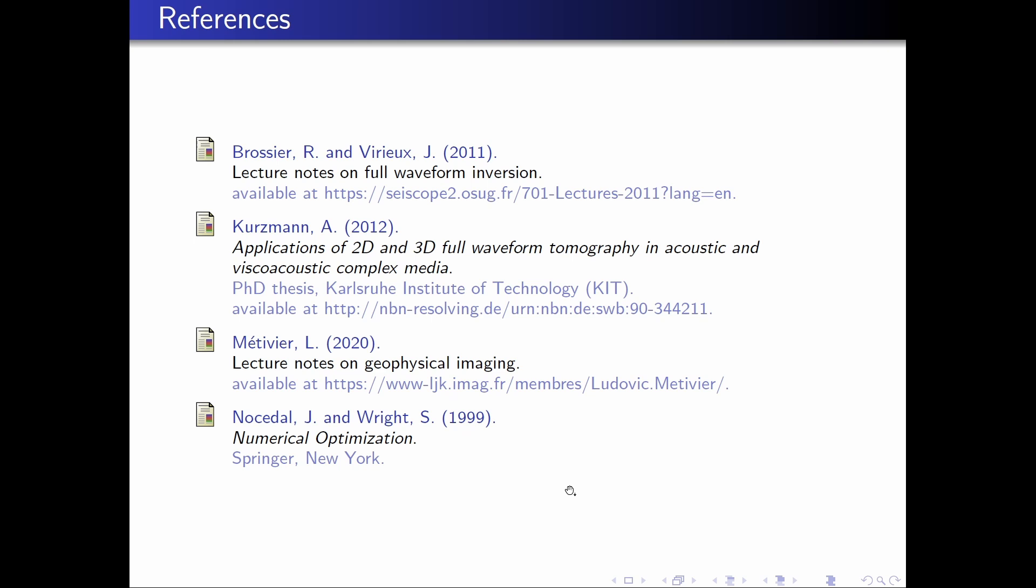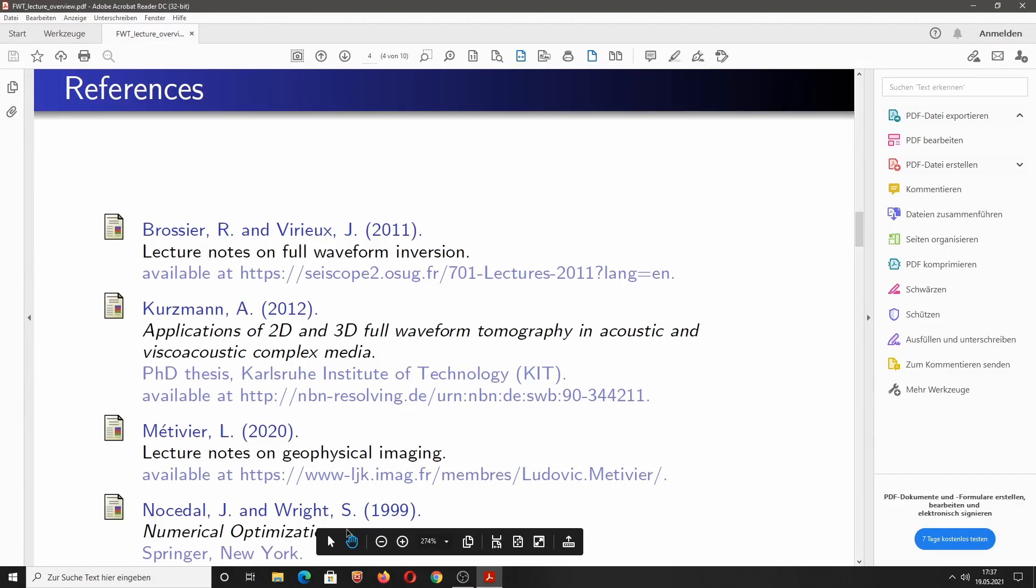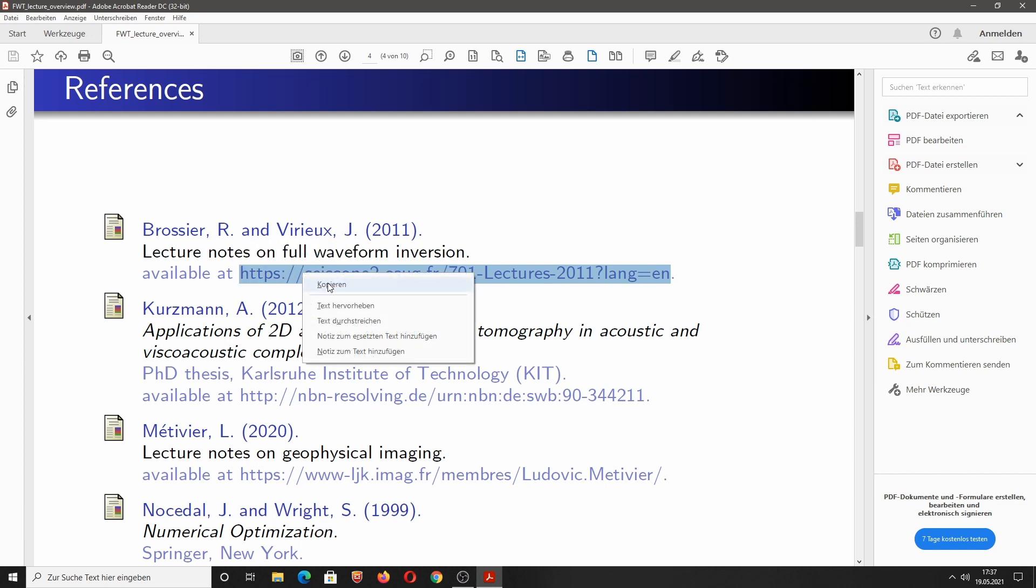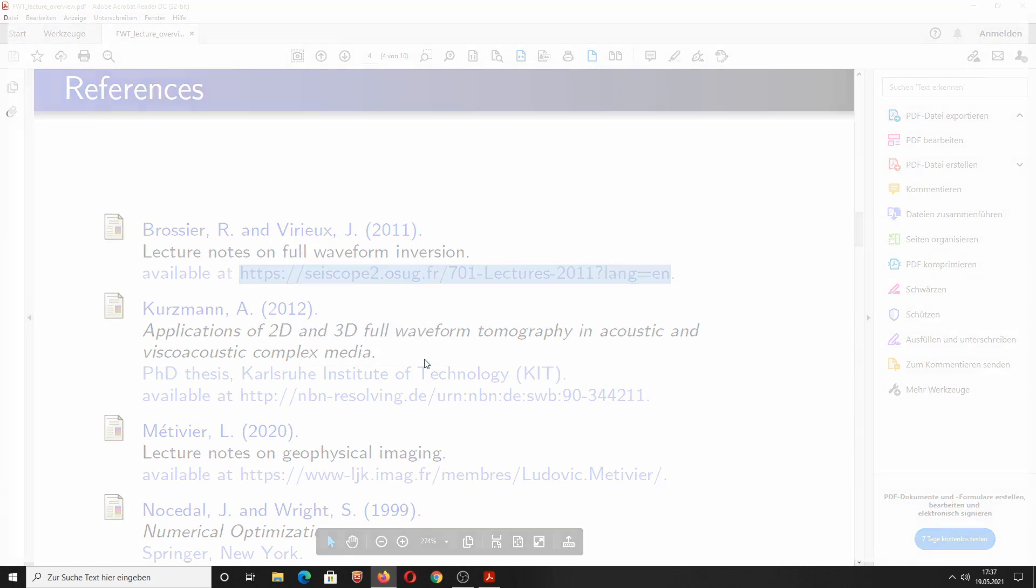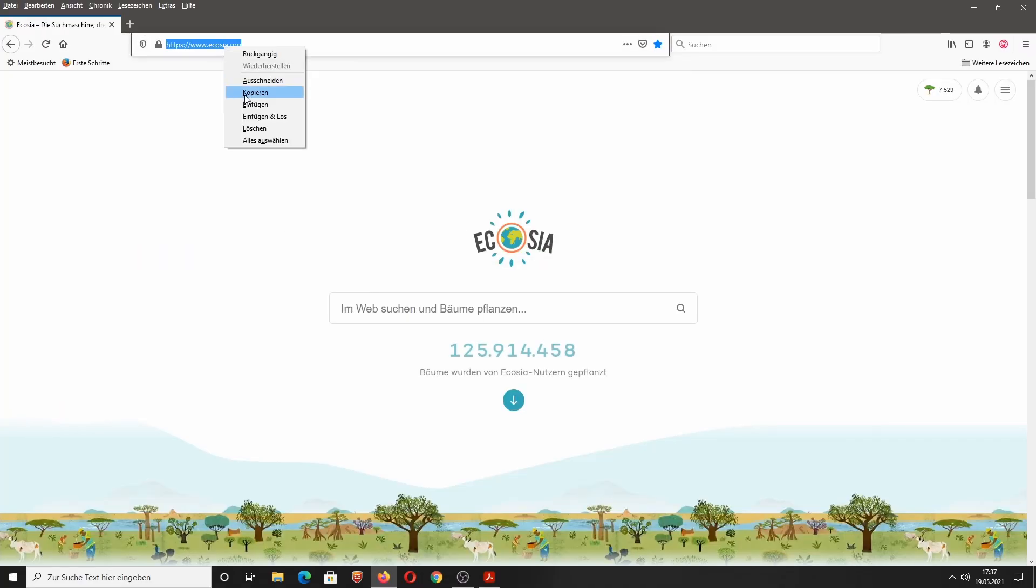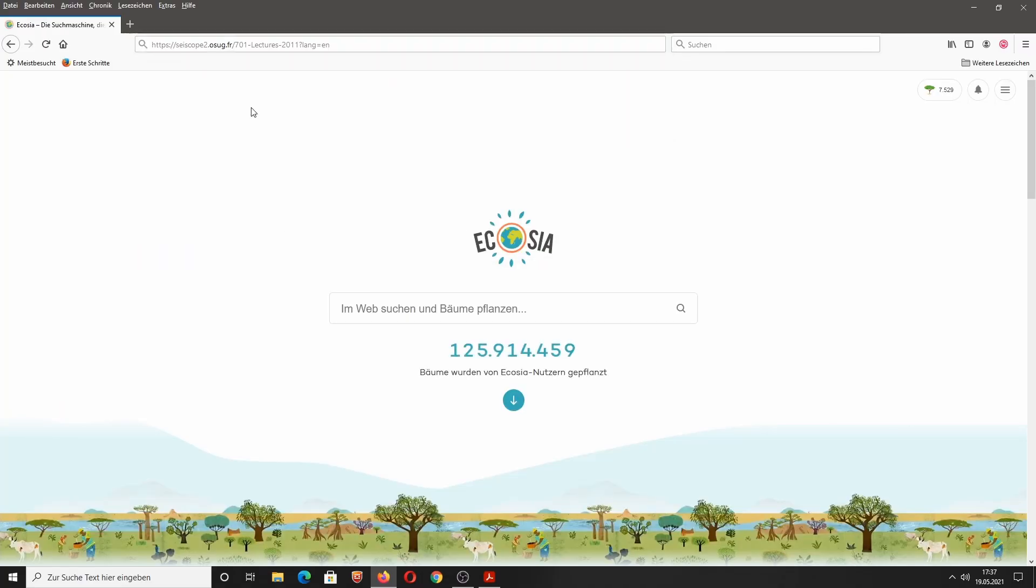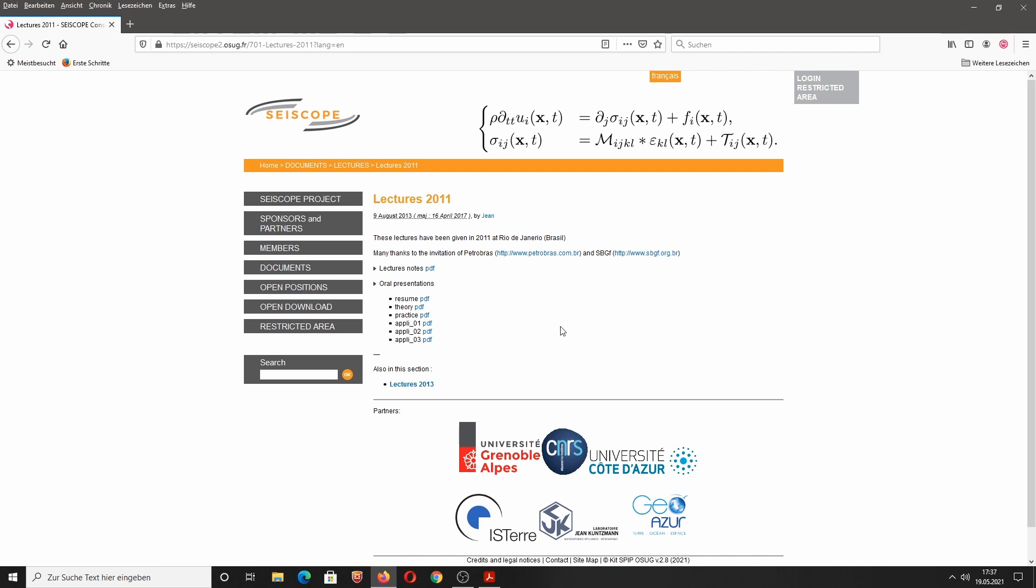Let's cover a few important references. Unfortunately, I had not the time to actually prepare some lecture notes for this series of lectures. Fortunately, a lot of PhD students, postdocs, and professors have invested a lot of time to prepare really nice lecture notes. Let's start with the lecture notes on full waveform inversion by Romain Brossier and Jean Verrieux. They're already 10 years old, but still valid. They're actually focusing on frequency domain modeling and seismic full waveform inversion. I'm simply copying the link and add this link into my browser. Here you can see now all the lecture notes as PDFs and also the oral presentations as PDFs. So this is my recommendation number one.